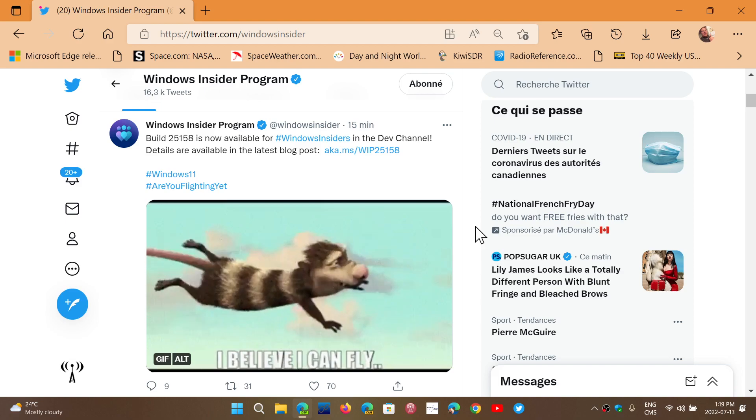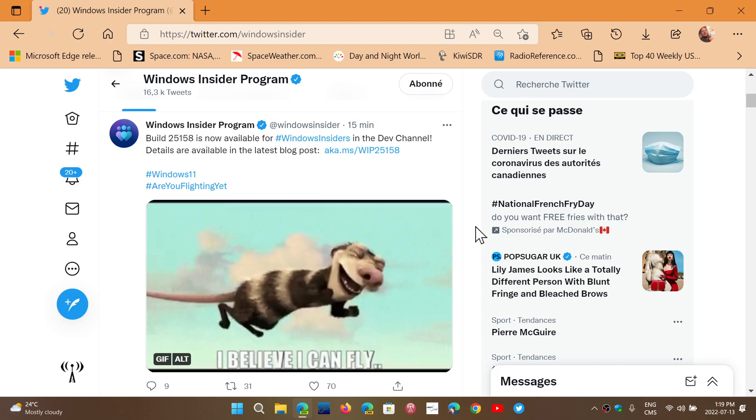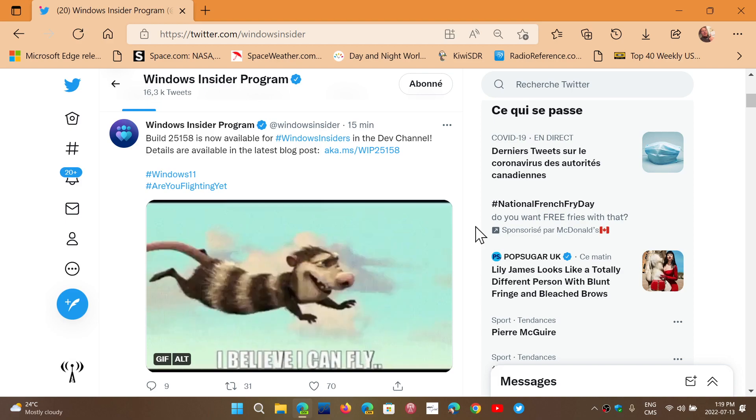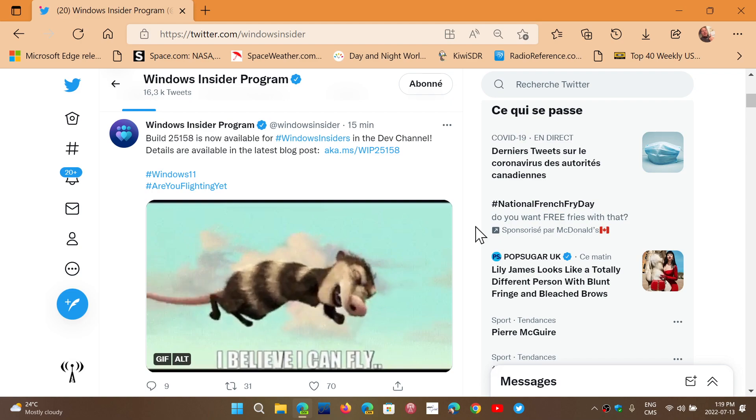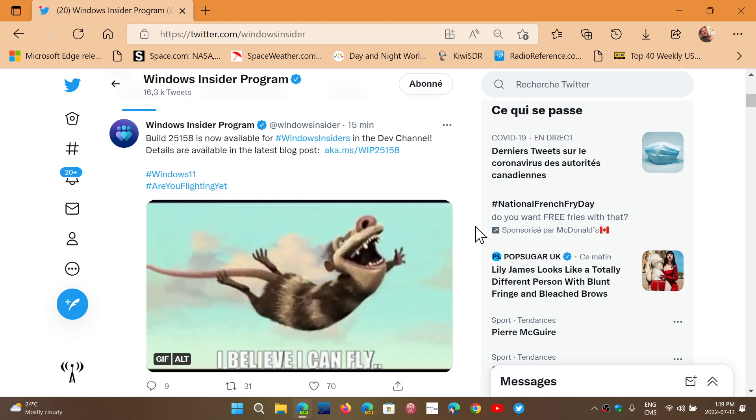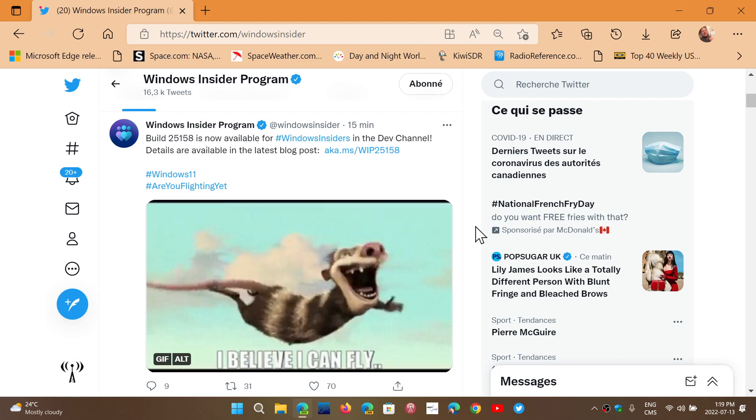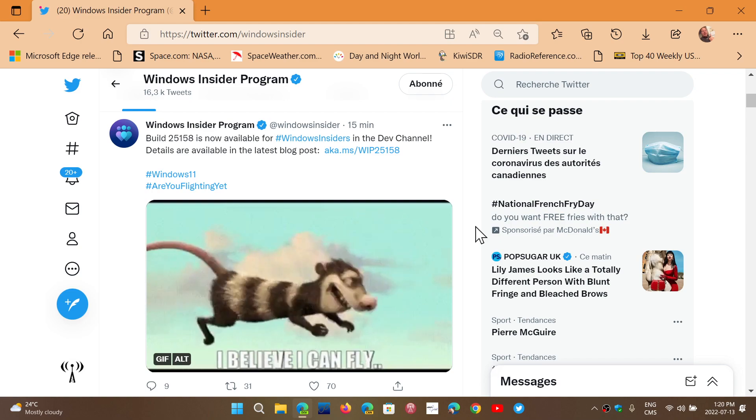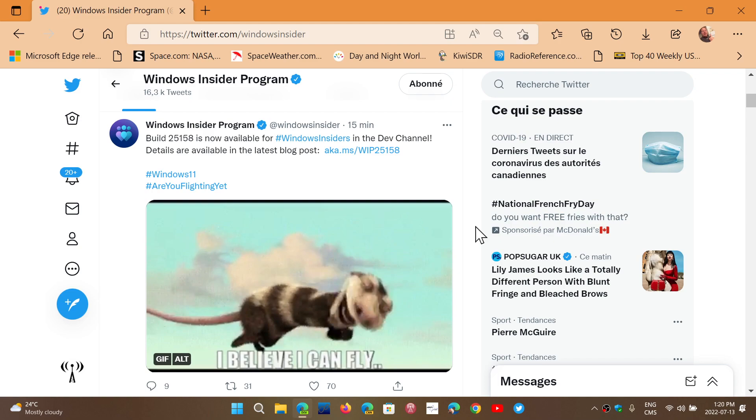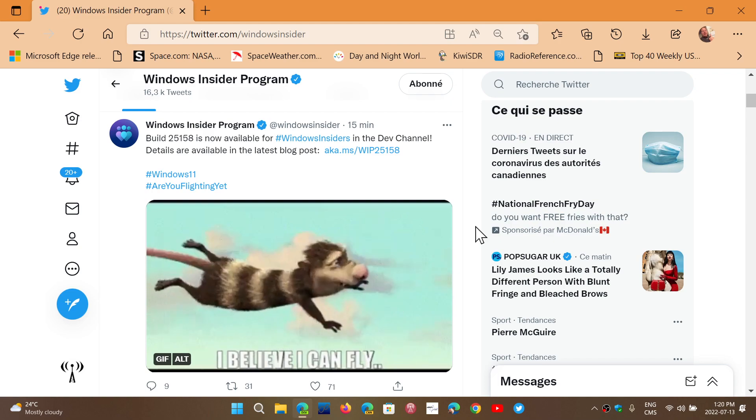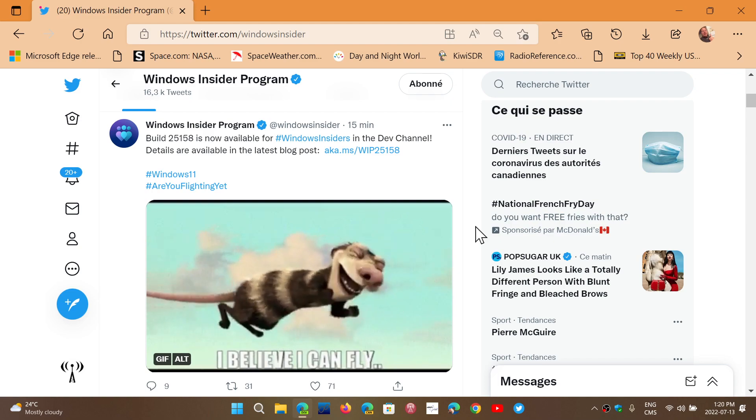Welcome to the Windows Computer and Technology Channel. If you are a Dev Channel insider, there is a new build that has just been released for insiders.